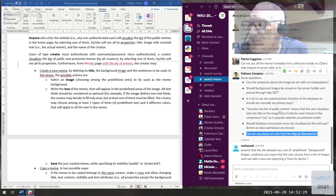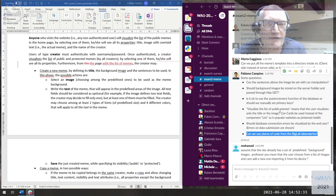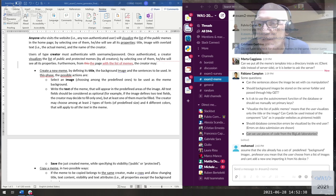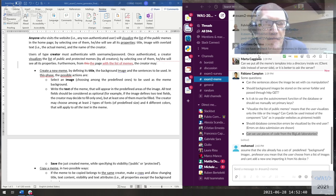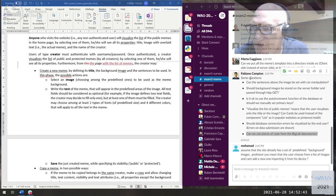Can we use pieces of code from the lab exercises? Of course — it's your code, it's your work. You can share code and reuse parts from the labs where you find them useful. There's nothing against that.